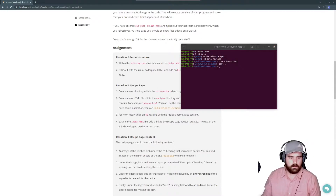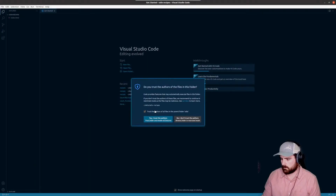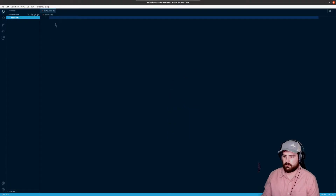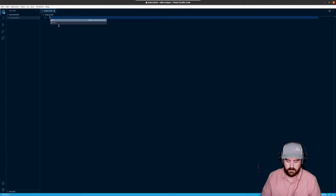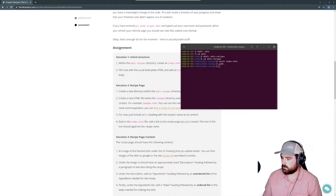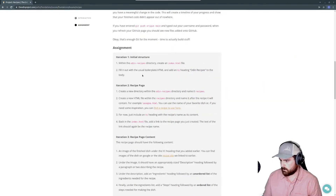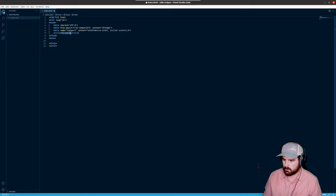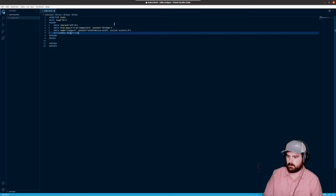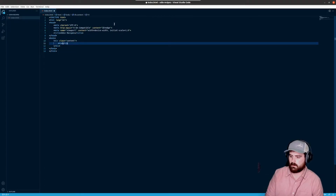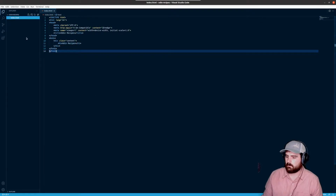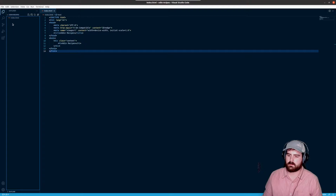Let's go into the Odin directory, create a directory called Odin Recipes, go into that, and create index.html. A cool thing from the command line is you can type 'code period' and press Enter and it will open Visual Studio Code. It'll prompt to trust the authors — click yes. We have our index file now. A really cool shortcut in VS Code is if you put an exclamation point and press Enter or Tab, it'll fill out a lot of the boilerplate HTML for you.